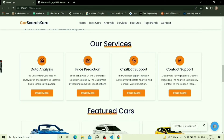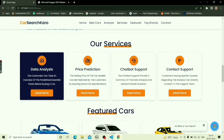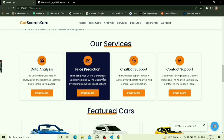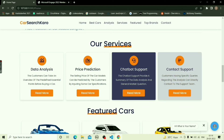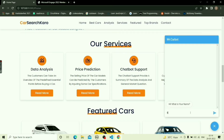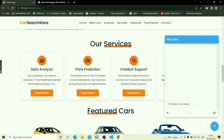The service section features the services provided by the website. The formal services of the website are data analysis, price prediction, chatbot support, and contact support.